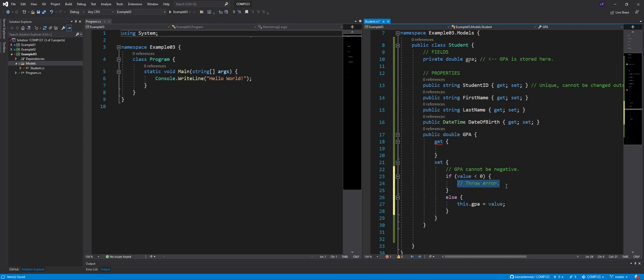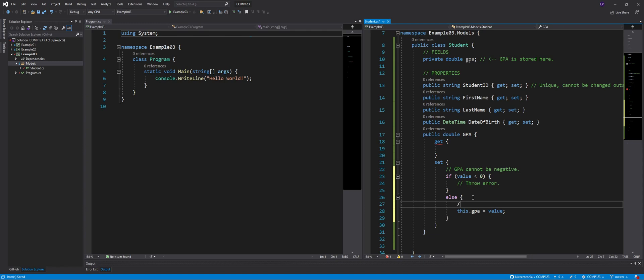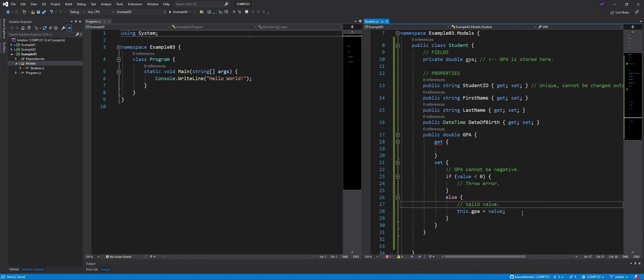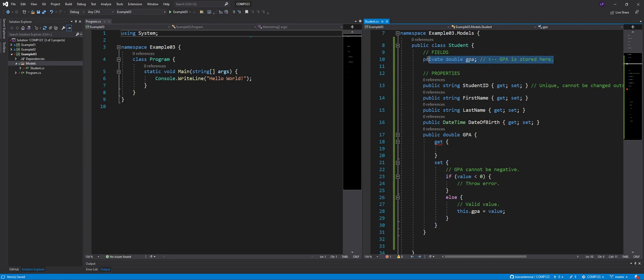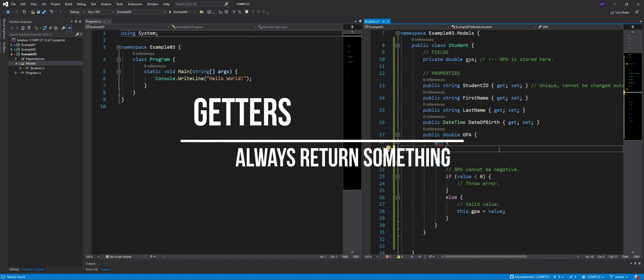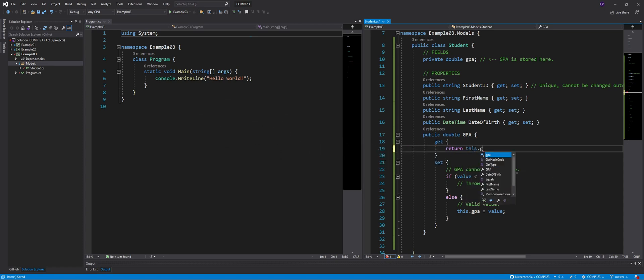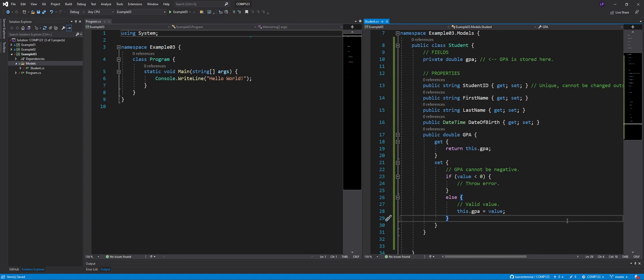So this dot GPA equals whatever value is coming in. Now, just a quick recap, value, that's a reference, that's a keyword. It's a reference to whatever value is being passed into the property, whatever value the property is being initialized to. So if value is less than zero, I'm going to throw an error. I won't do that right now. I don't know how to throw errors yet. But that's what I want to do. I want to throw an error eventually. If not, that means the value is valid. So in that case, what I'm going to do is I'm going to let that value in, meaning I'll actually store that value in the GPA field. Remember, that's where the GPA is effectively going to be stored.